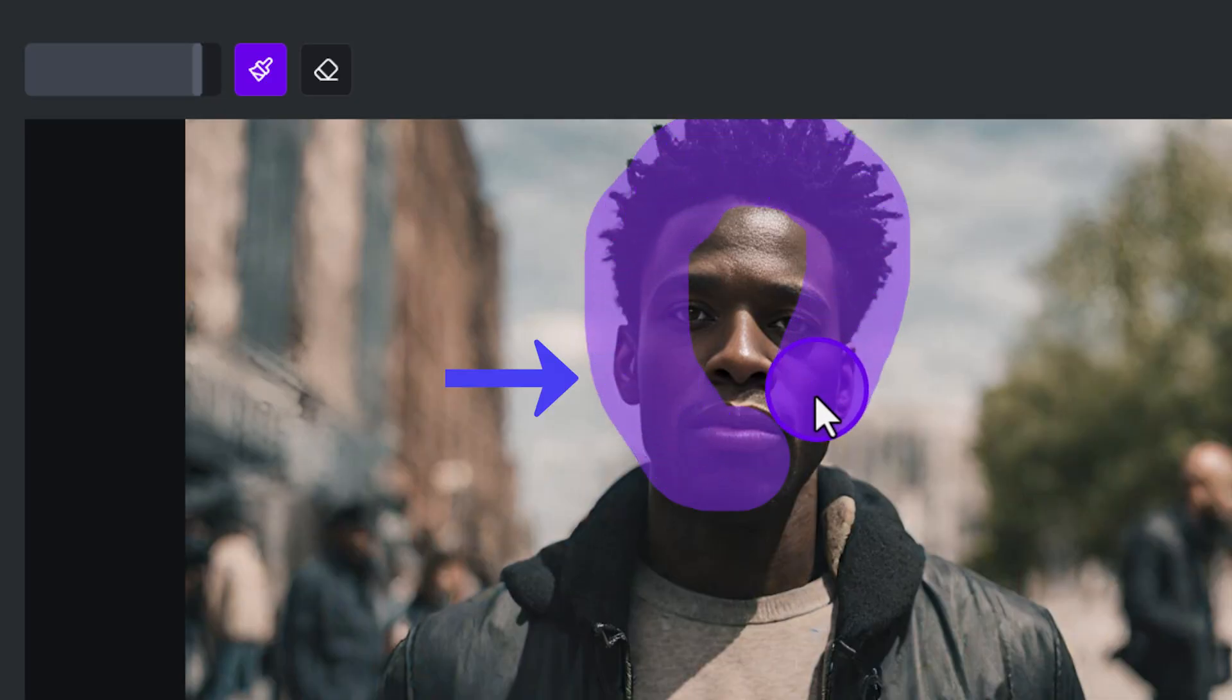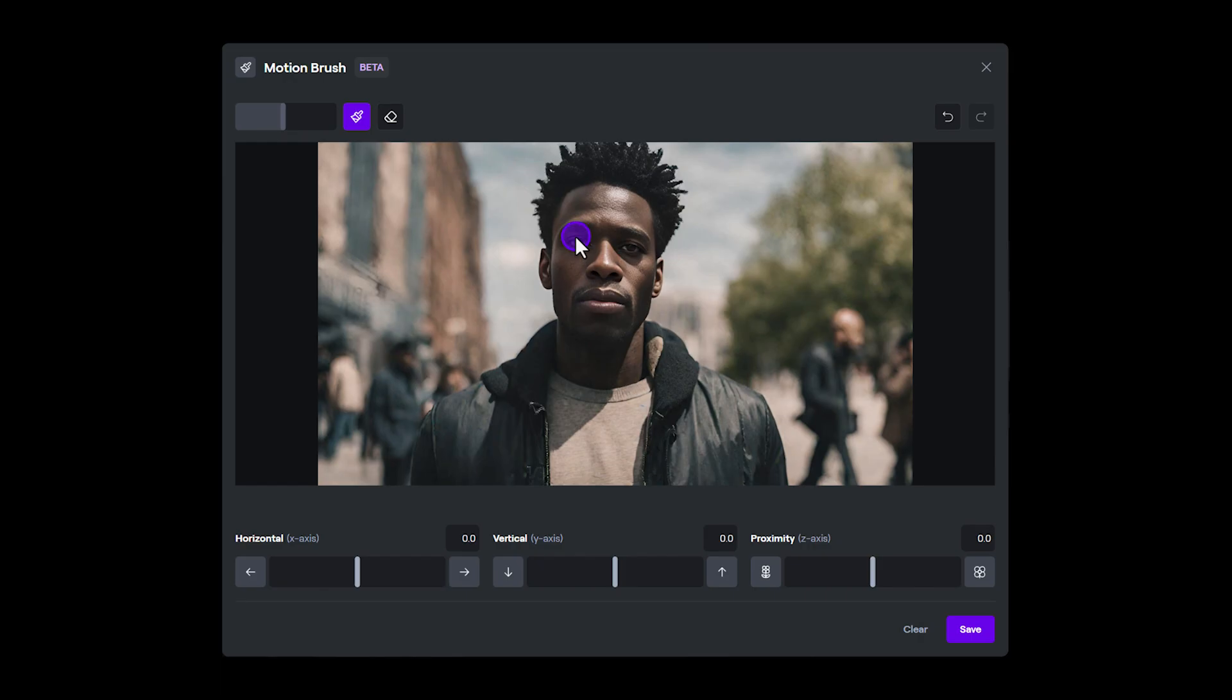In this case, we can try a much smaller mask on the face, since Motion Brush understands what you're trying to move, even without a big mask area.